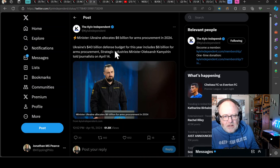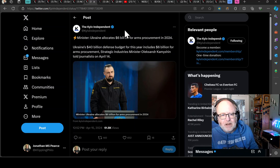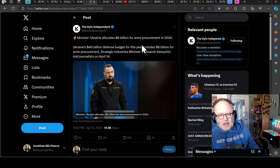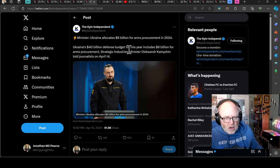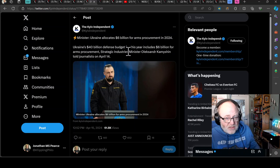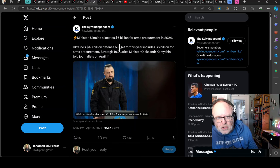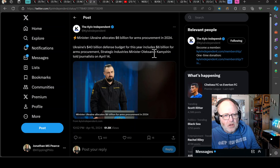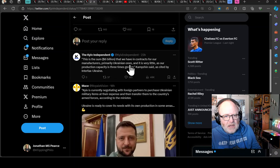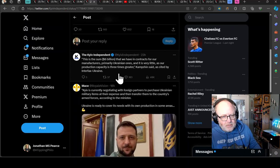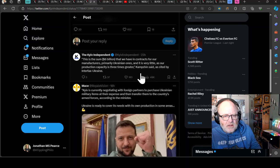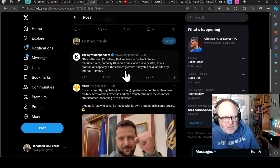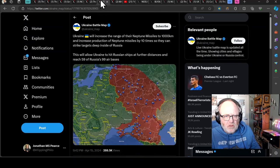Ukraine themselves have allocated 6 billion euros for arms procurement in 2024. Ukraine's 40 billion dollar defense budget for this year includes 6 billion for arms procurement. This has to maintain an entire army with that - fuel, maintenance, probably pensions, wages, compensation, all sorts of stuff will come out of that larger budget. Strategic Industries Minister Alexander Commission announced this sum is very little as our production capacity is three times greater.